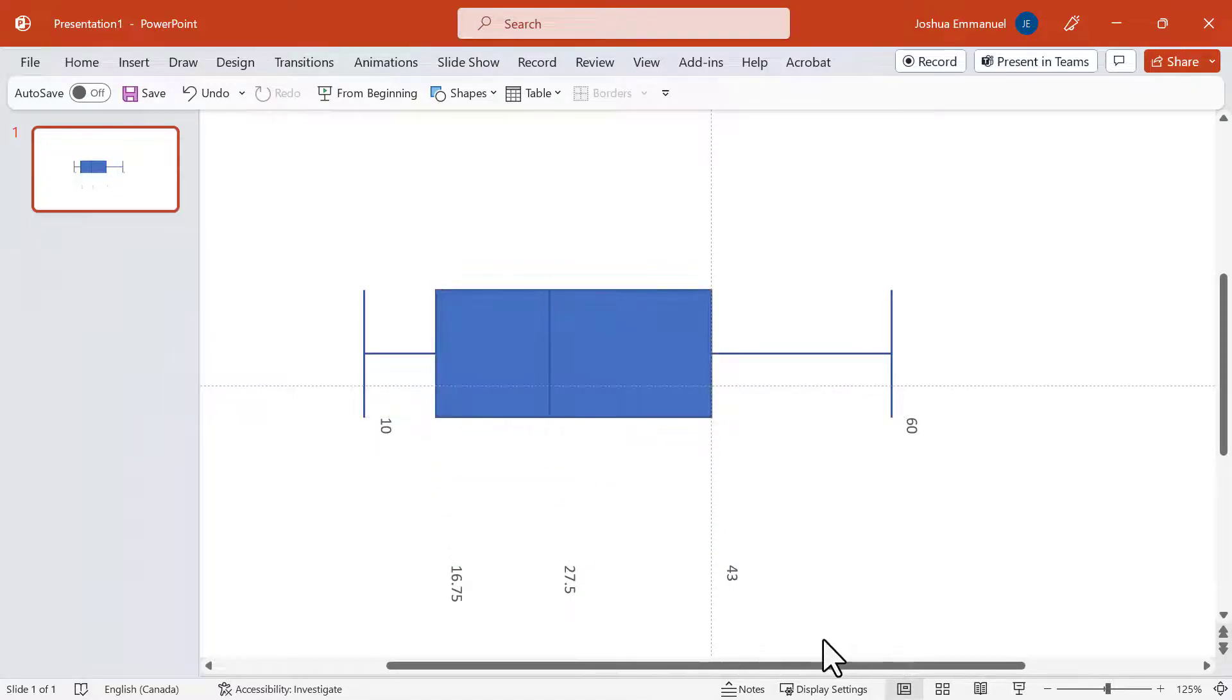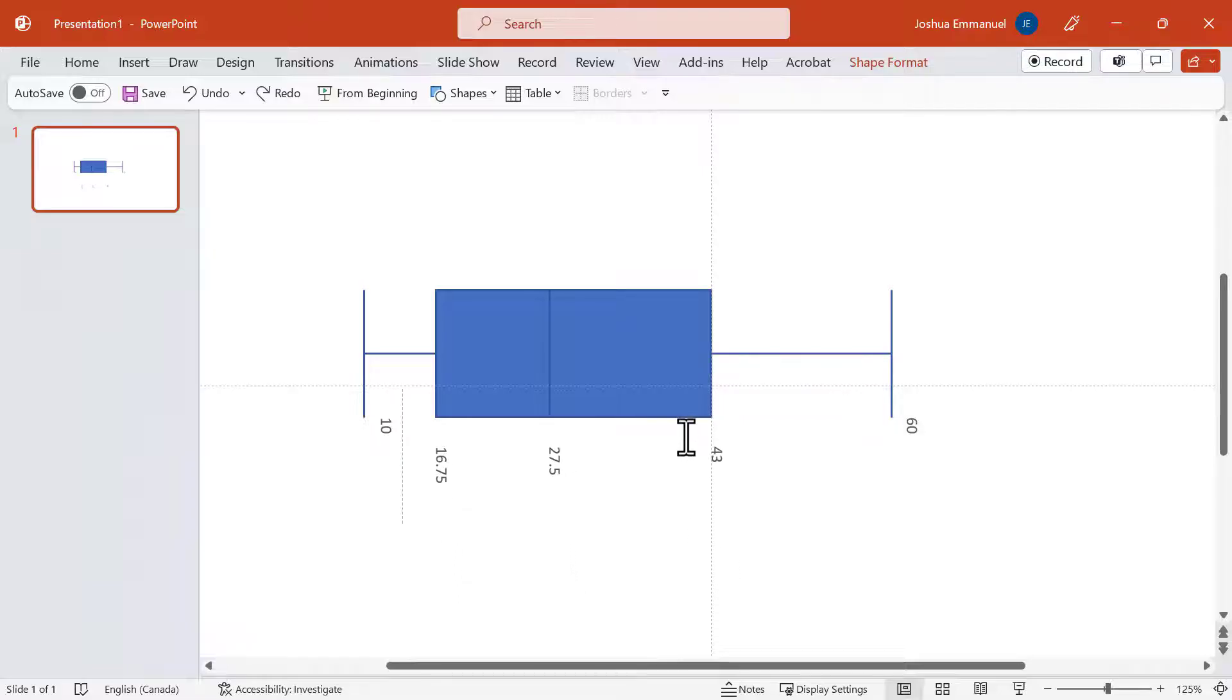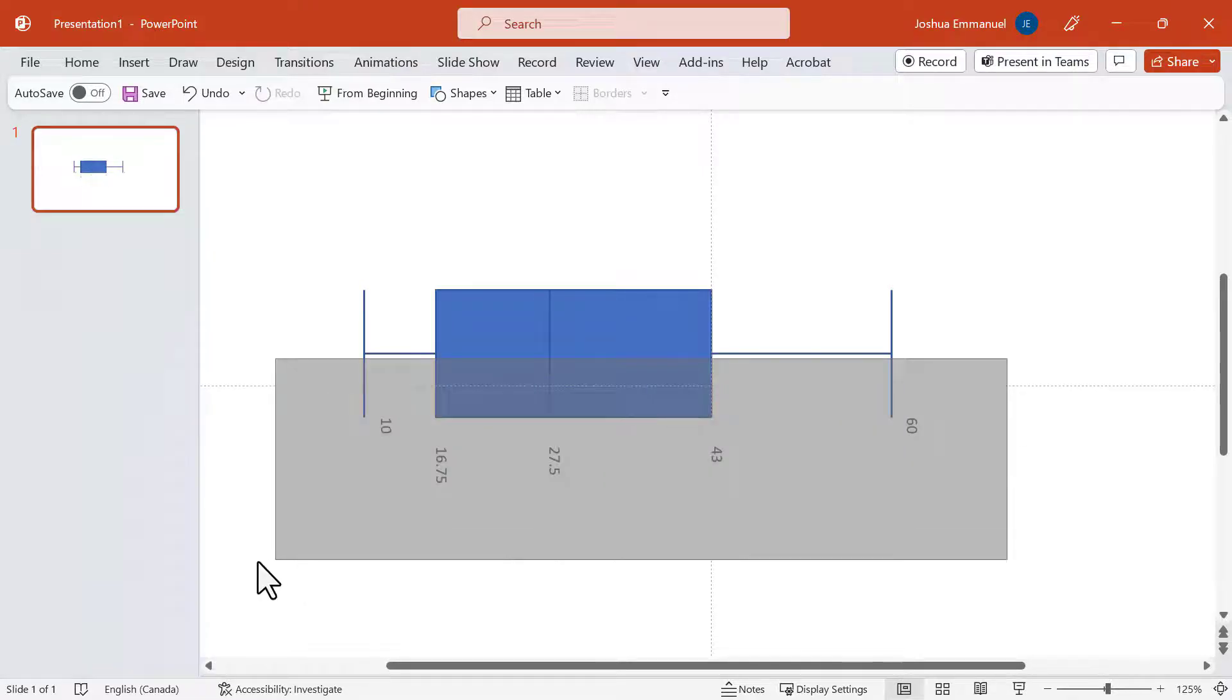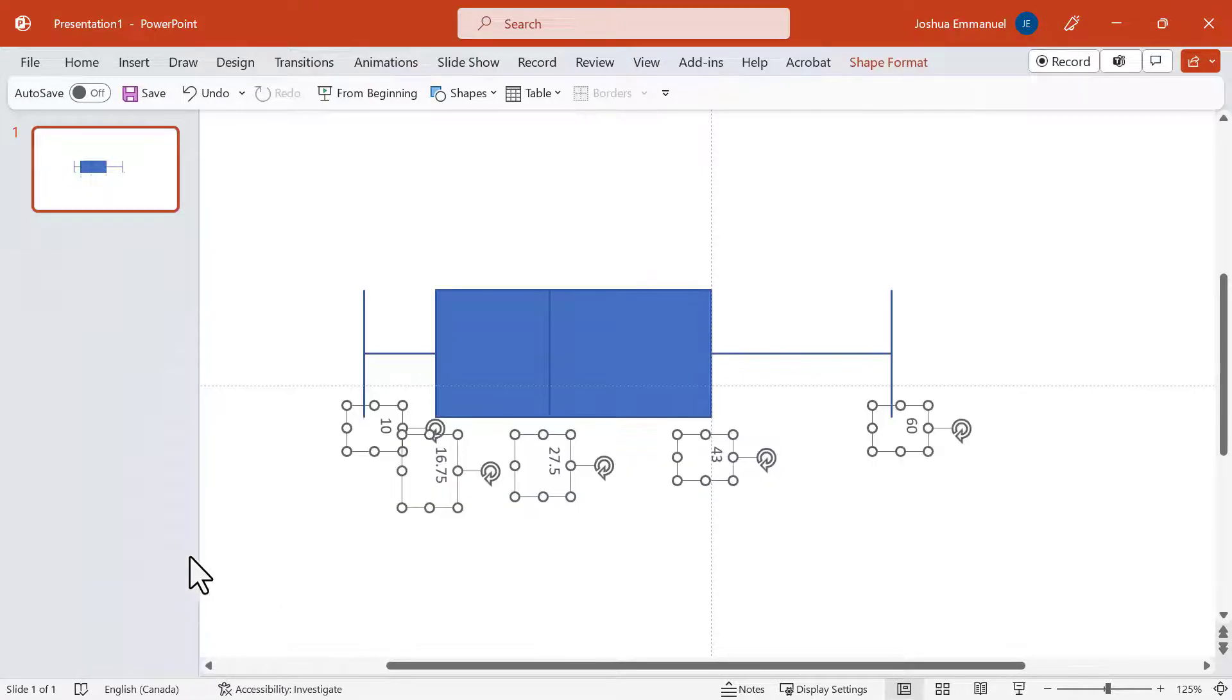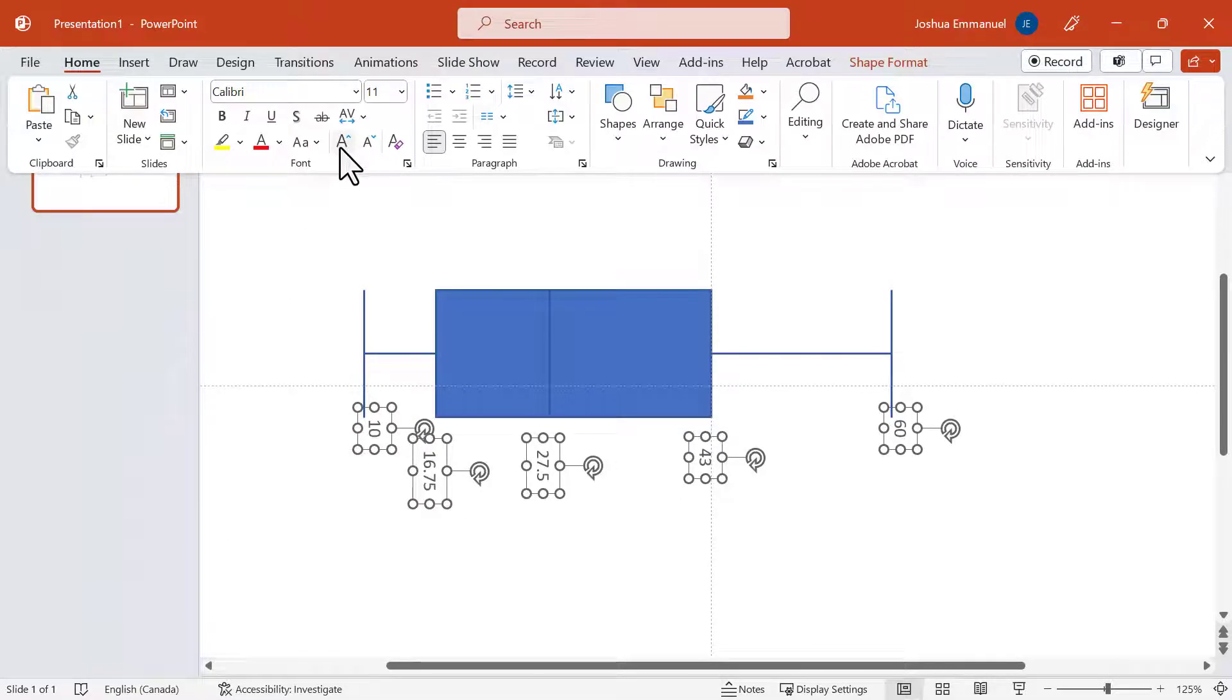Next, I'm going to select the quartiles at the bottom here and bring them up in line with the minimum and maximum. I'm going to select all five numbers and increase their size to about 14.